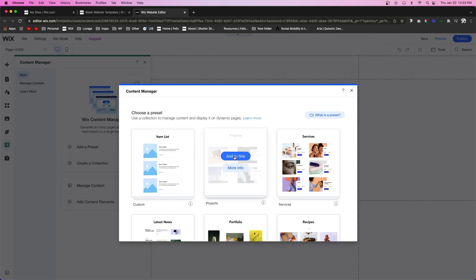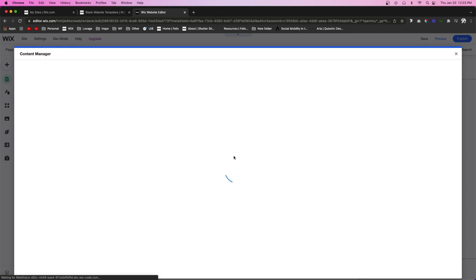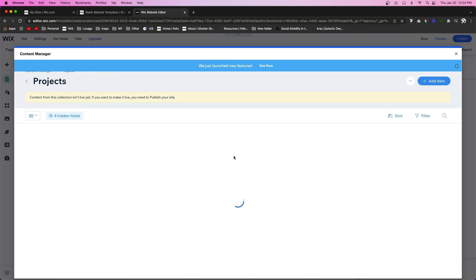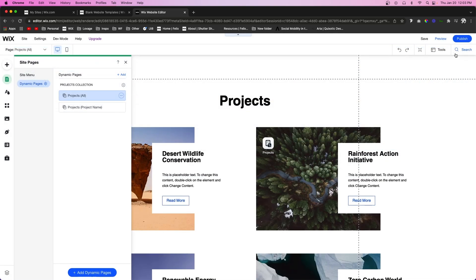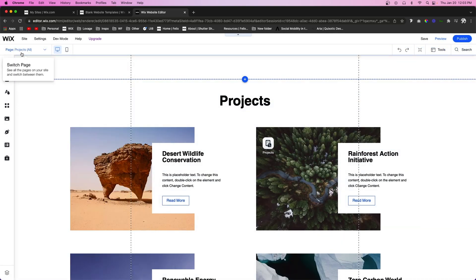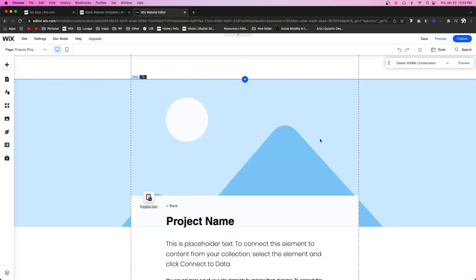For this video, let's go ahead and choose the projects database template. It's going to add a couple of pages and open up the content manager. For now I'm going to close out of the database and come over to the dynamic page — the title page for it.